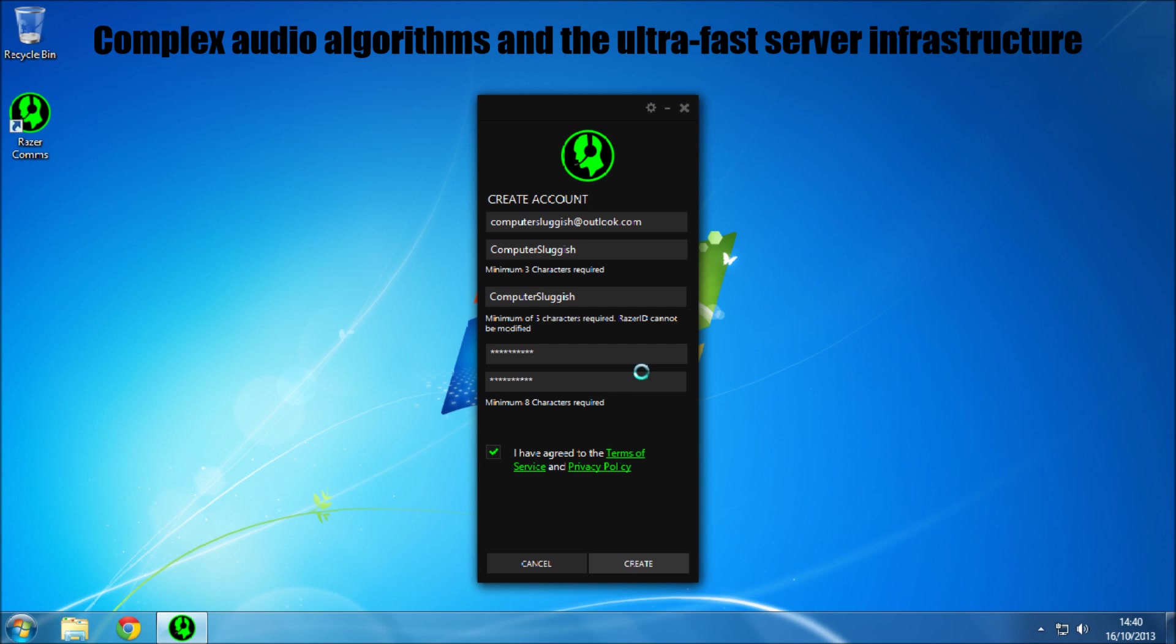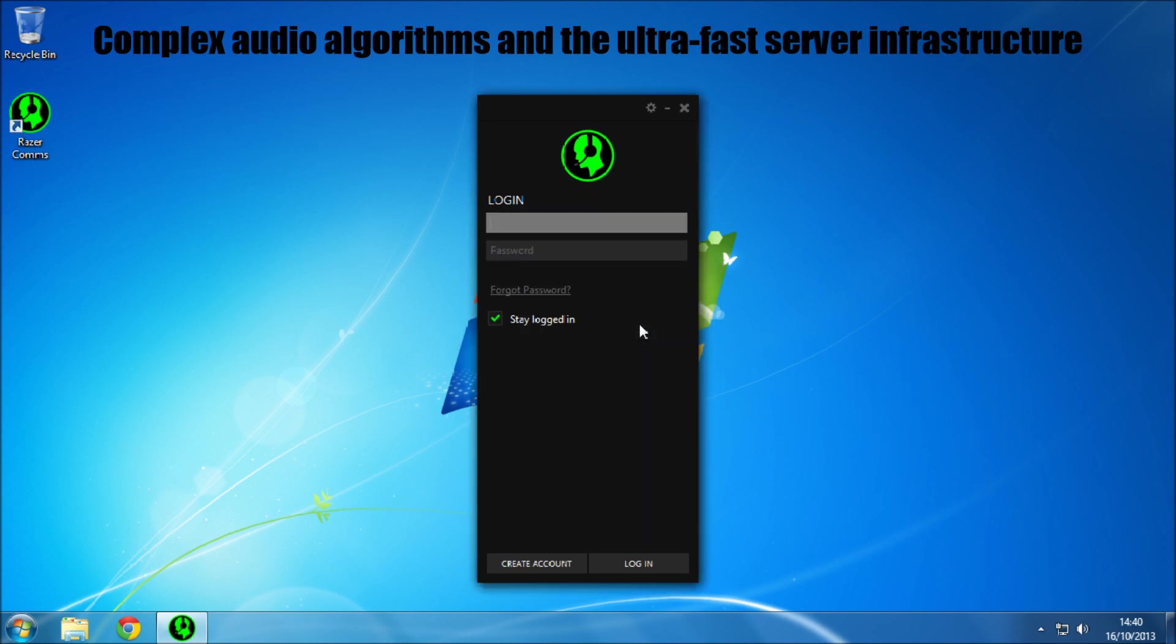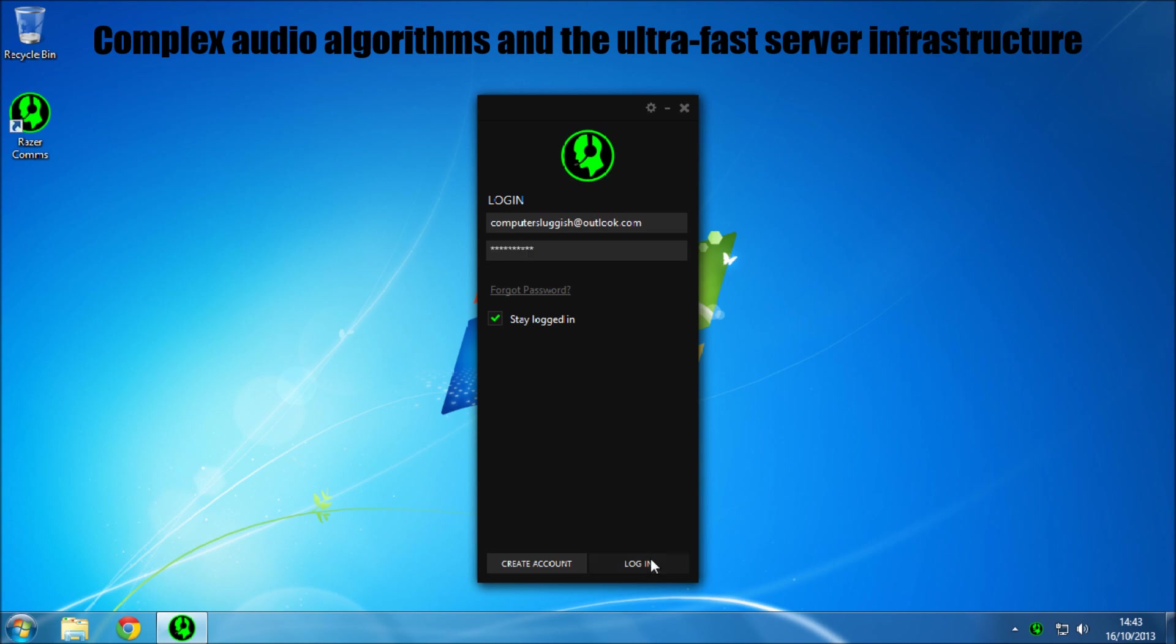Okay so now you got to head over to your email. Once you have verified your email address, type in your email and then your password, and then click login.